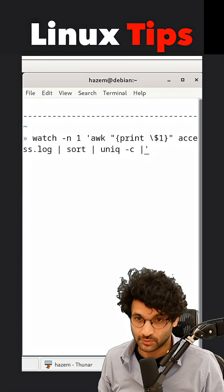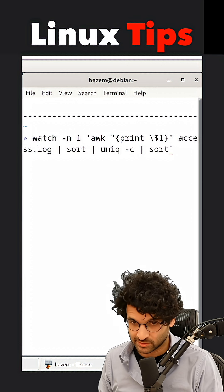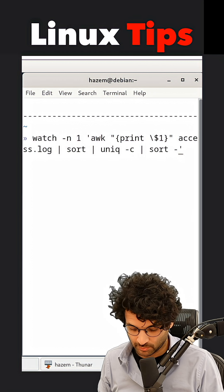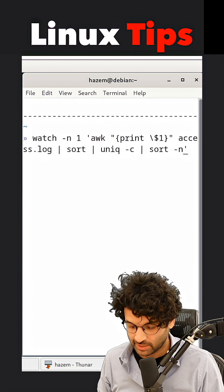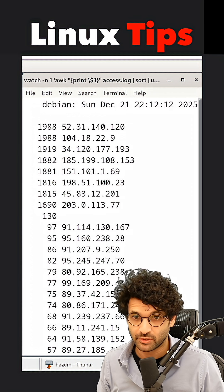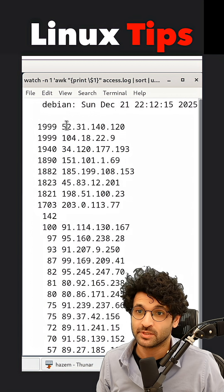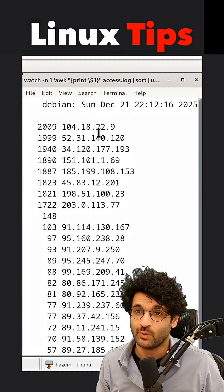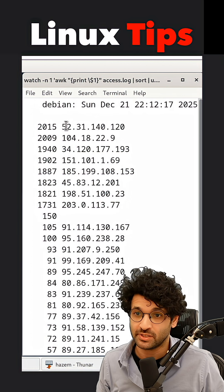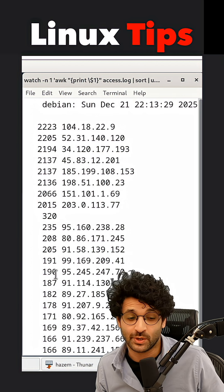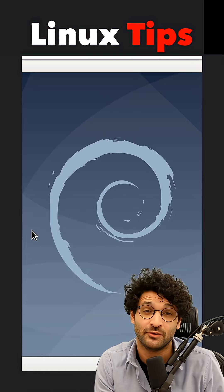So let's do something about that. I'm going to add one last sort statement and sort numerically in reverse. Now I can see that the IPs with the most requests are shown first, and as you go down the list the frequency of requests decreases.